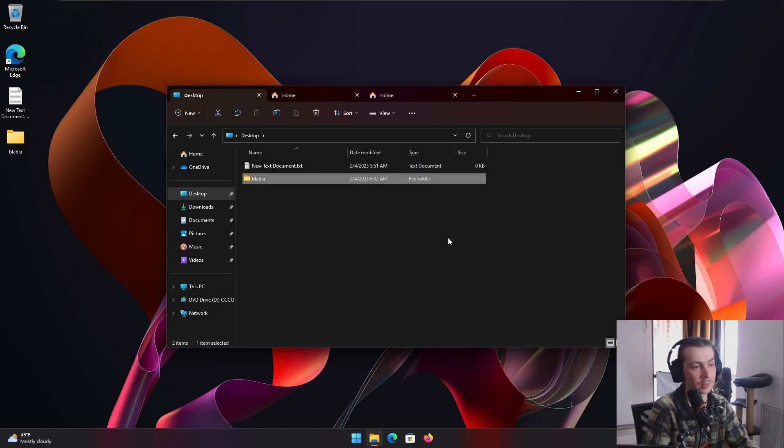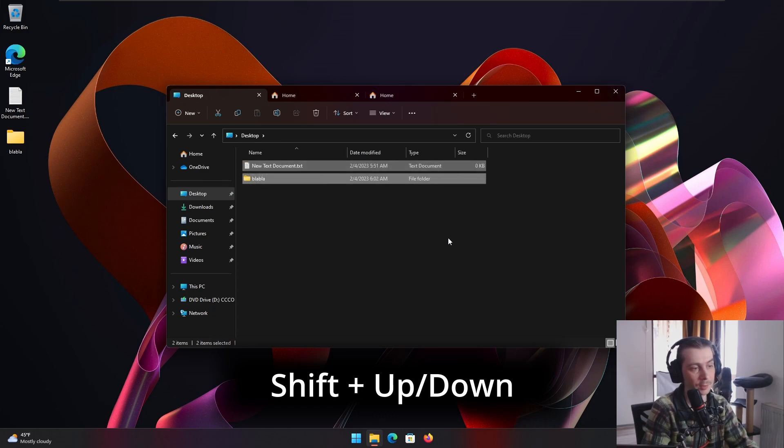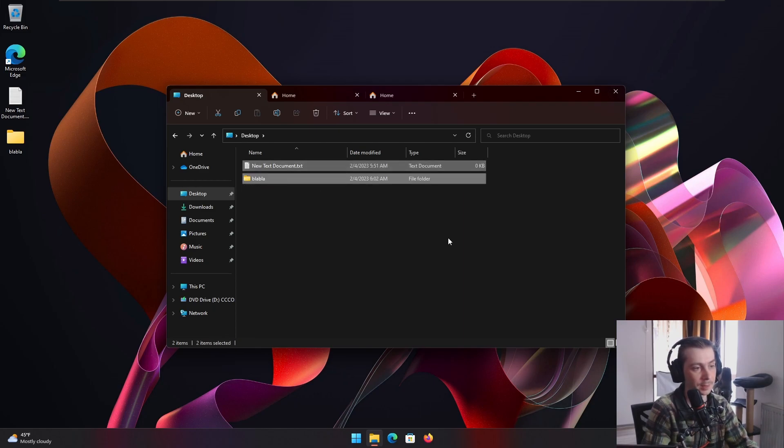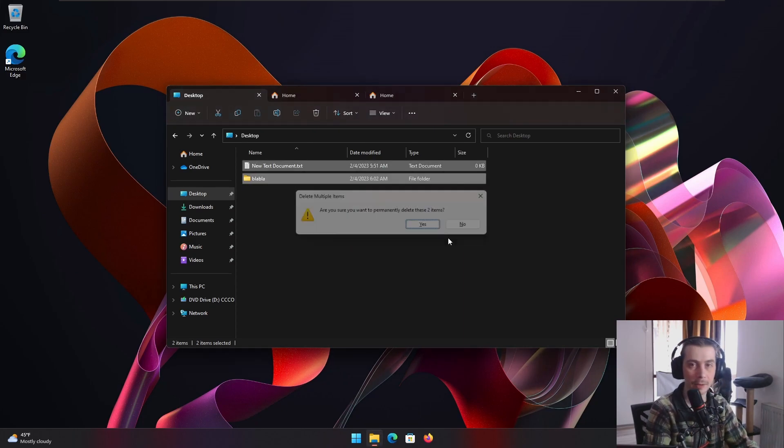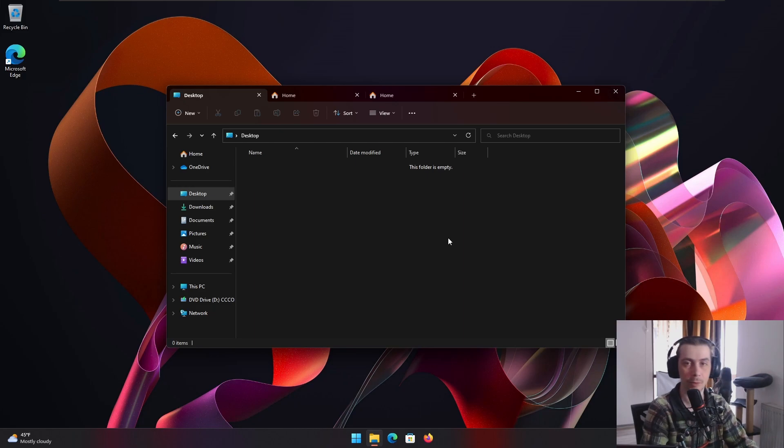To select multiple files, you hold Shift and up arrow or down arrow. If I'm on this one, Shift and down arrow. And then it selects both of them and then what do I press to skip the recycle bin? Shift delete. Boom. Enter. They're all gone. That's how you use Windows.